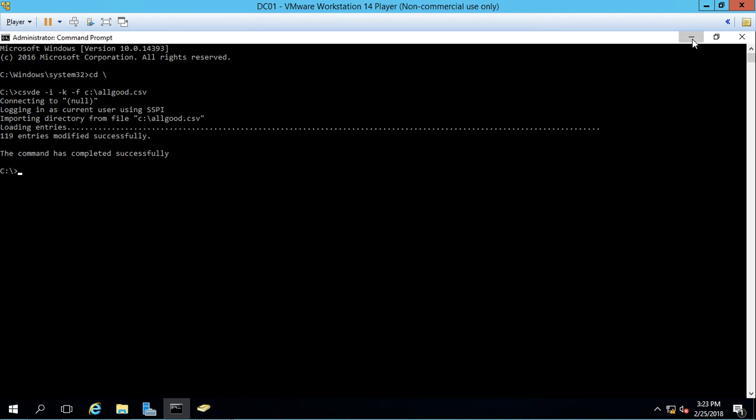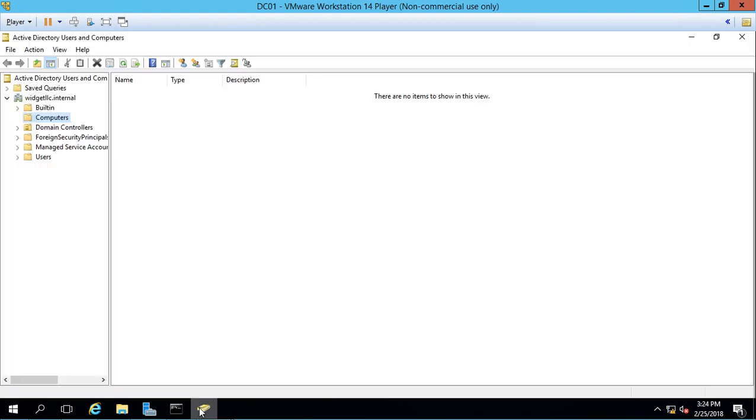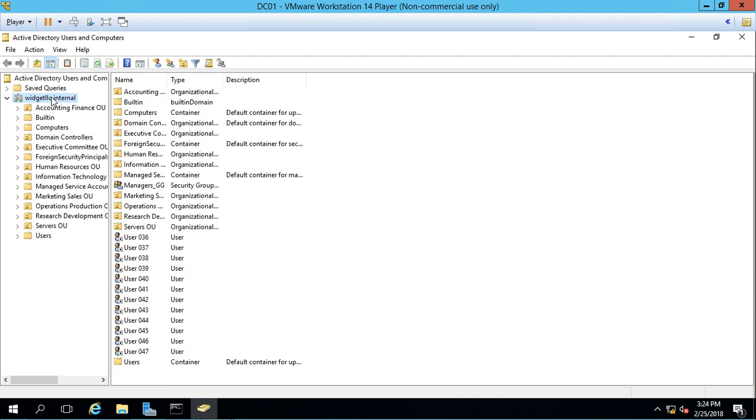Let's go ahead and minimize that and we'll go back to Active Directory Users and Computers. Now watch what happens when I hit the F5 refresh key. There we go. All those new objects are in place.